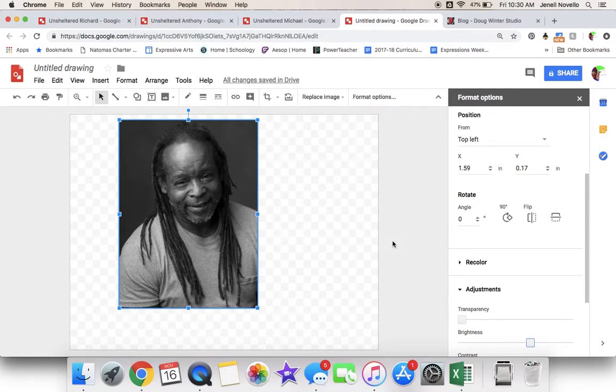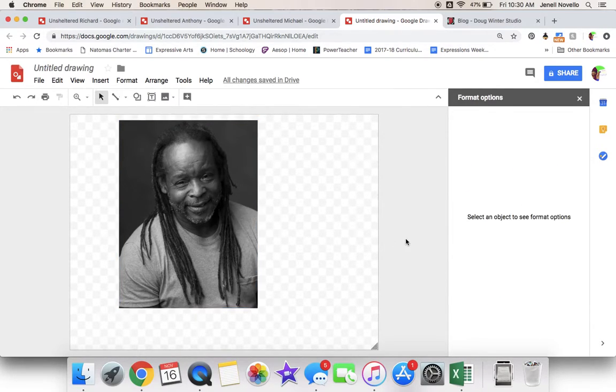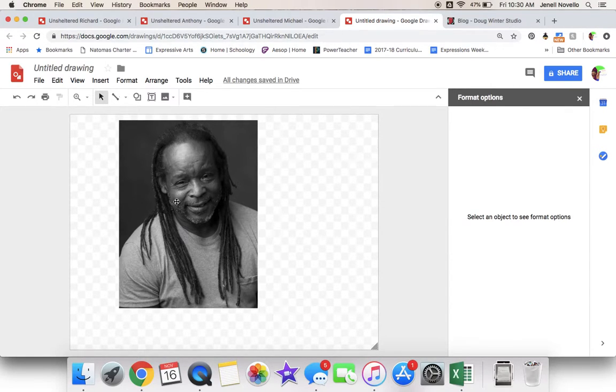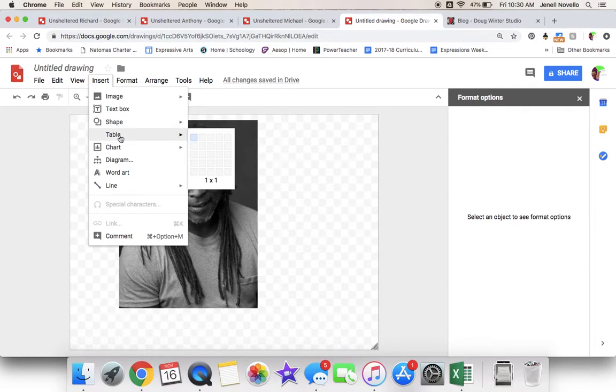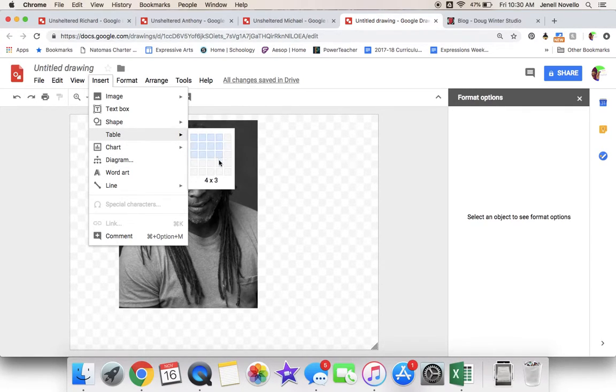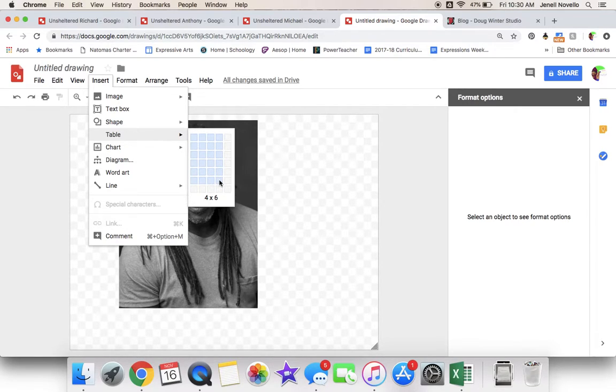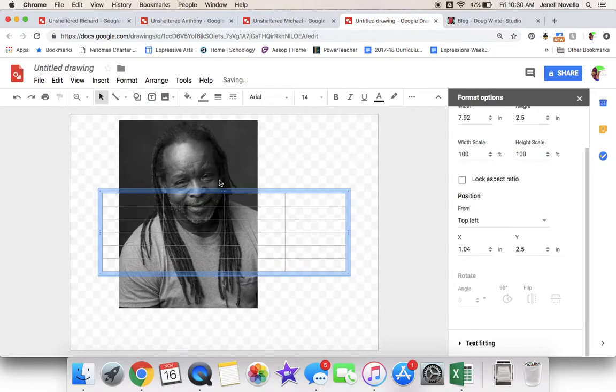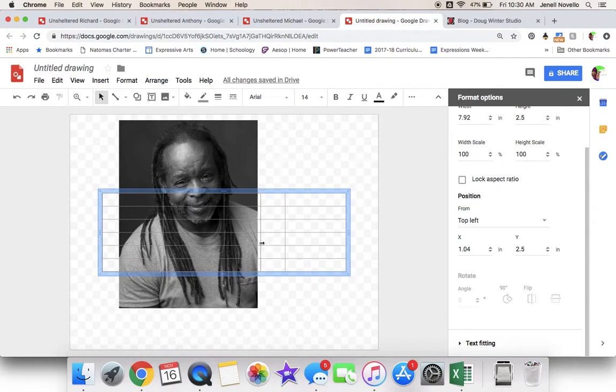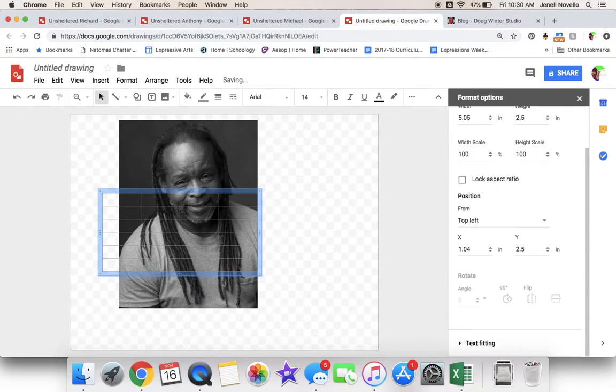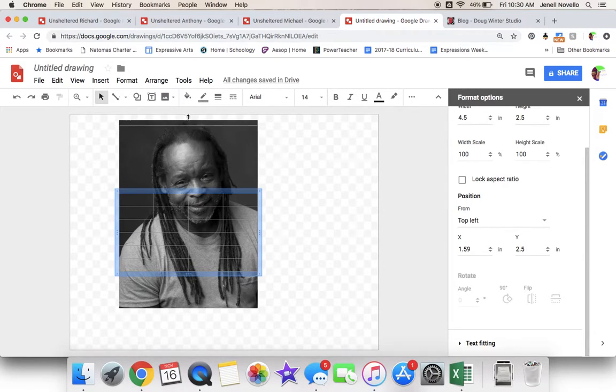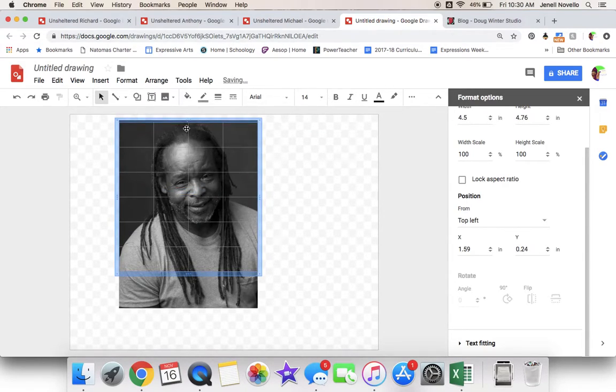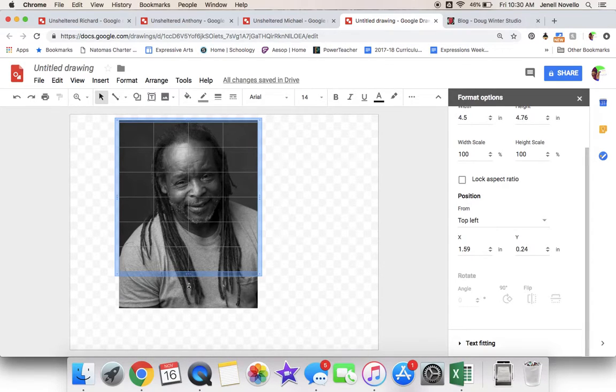Once you're done with that, then it's time to add your grid. You would go to insert table, and I need a 4 across and 6 down grid, and then I resize it to fit over my 4.5 by 6 image. Then it is ready to print.